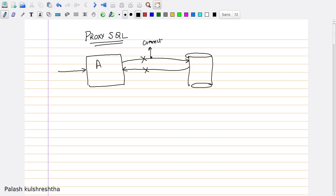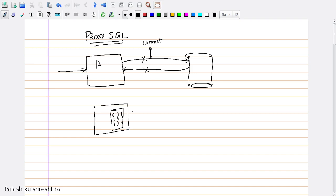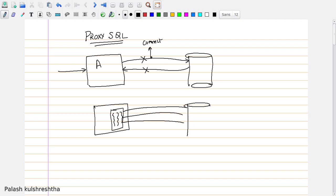So, because of that, what we do is, in our application, instead of creating a connection every time we need to query a database, what we do is we create a connection pool in which we keep connections open to the database. This is called a connection pool.